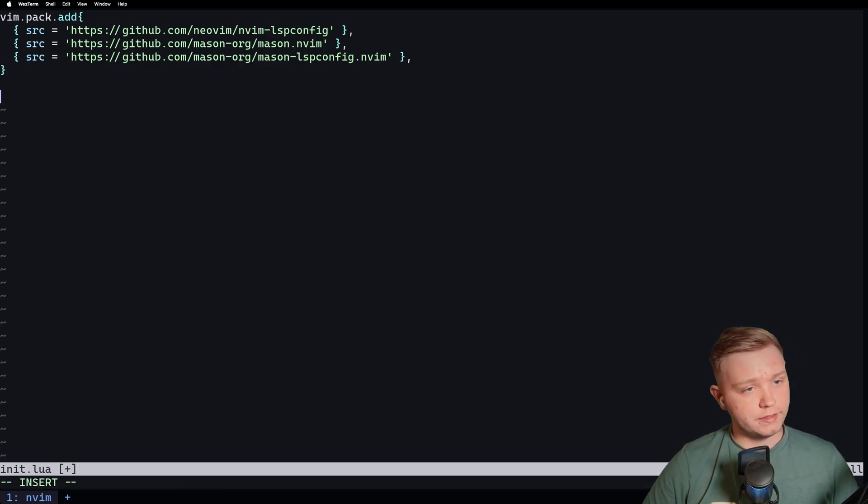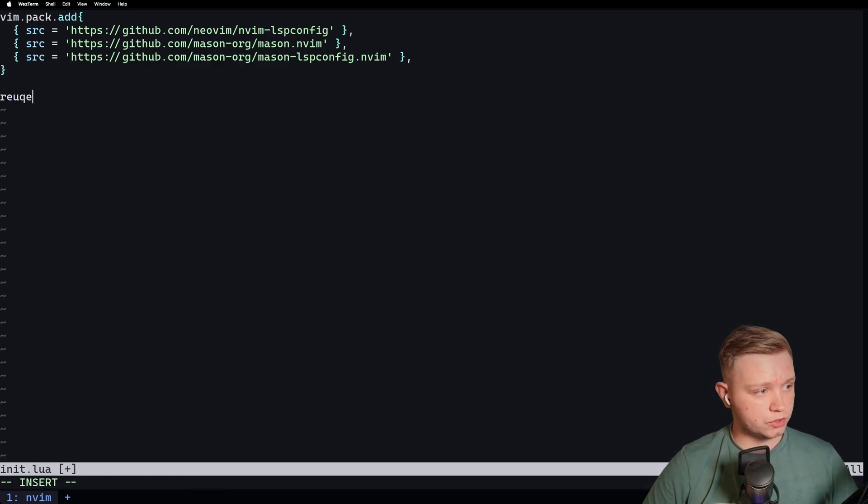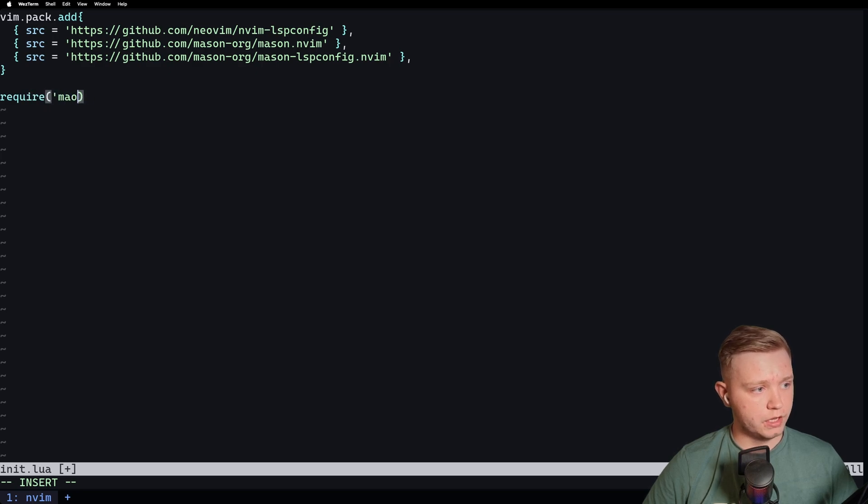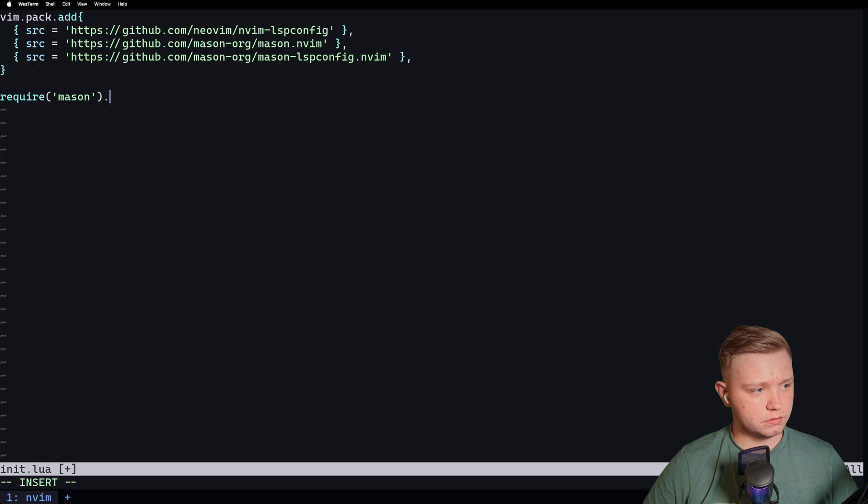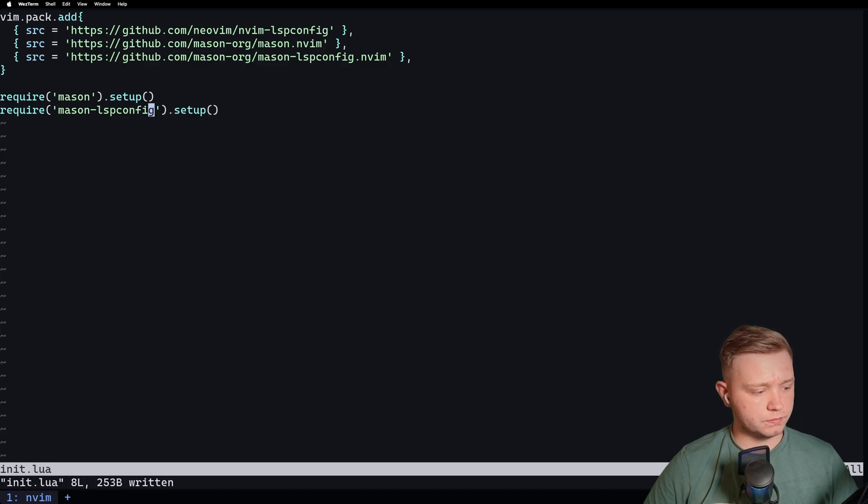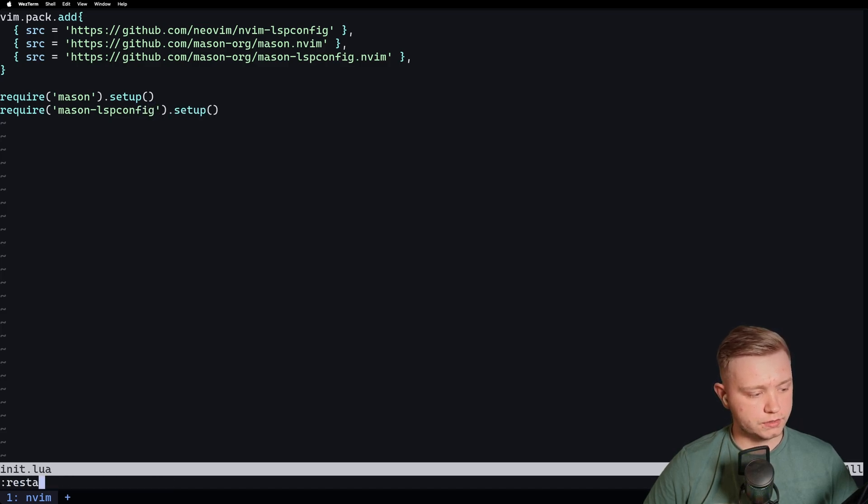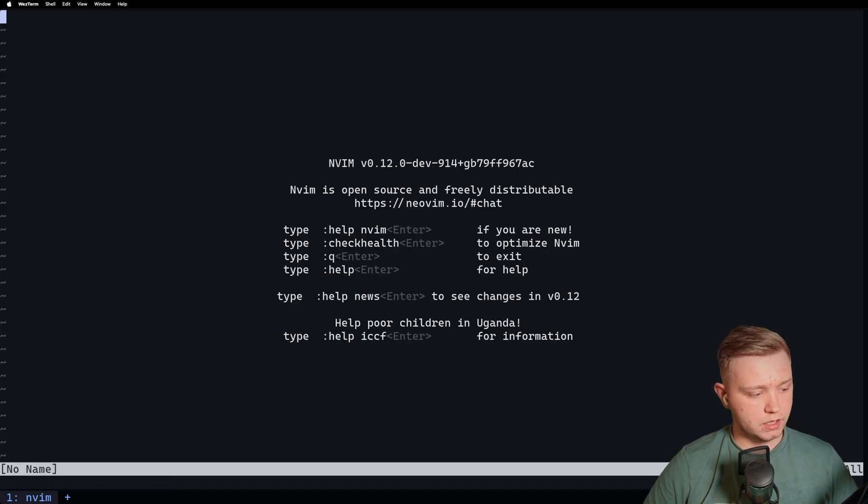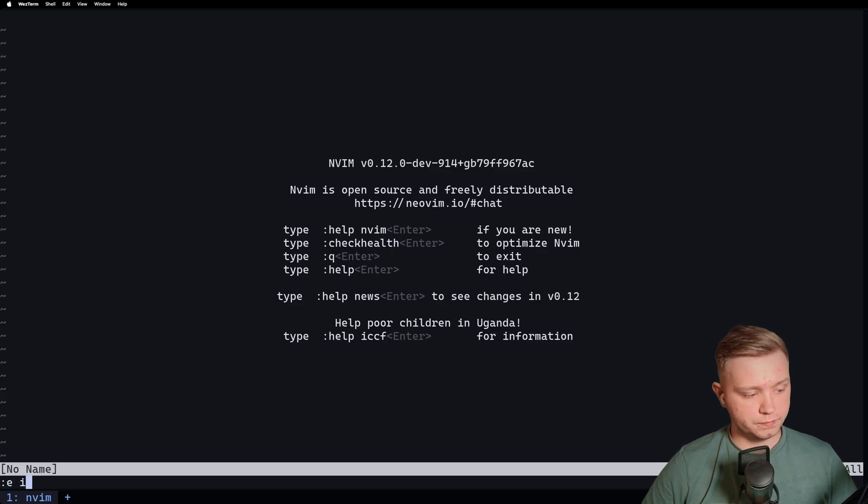So now that we've added them, we need to basically just call a setup method for all these plugins. So if we just quickly go for Mason, then call setup. And then same for lspconfig Mason. Source that. Restart.